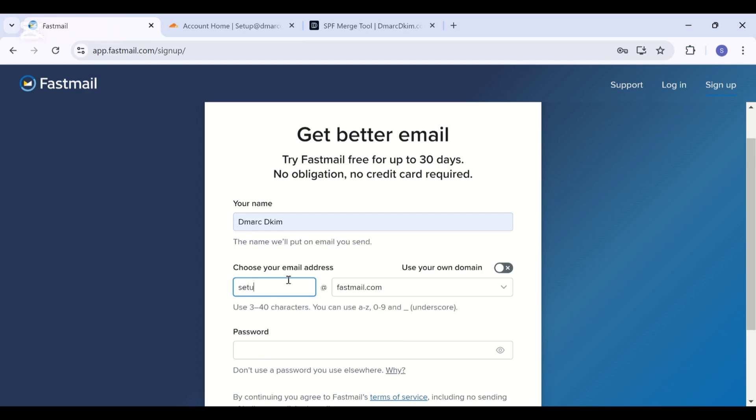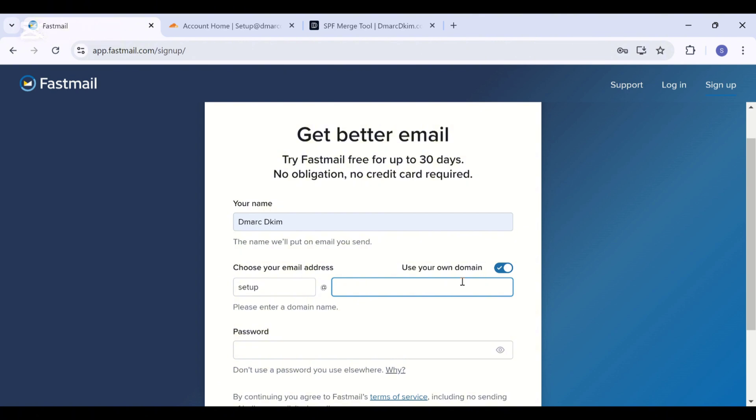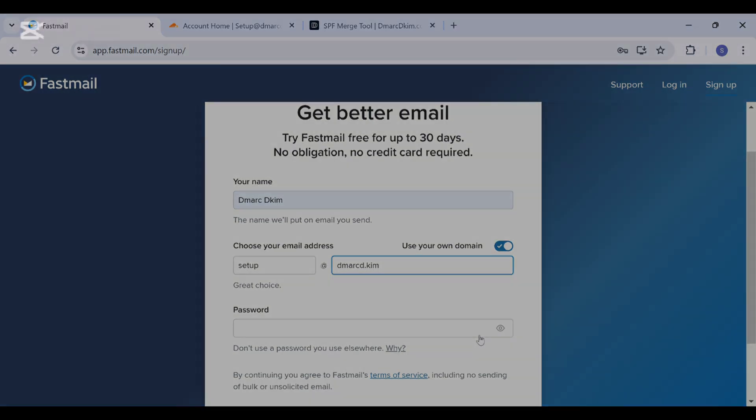Or your company name, and then you are going to set up your email. Here, turn on the toggle for use your own domain. Now write down your domain name and set up a password for your account.